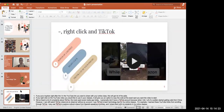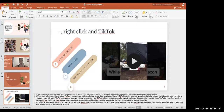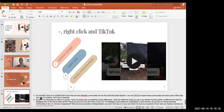I use TikTok to learn technology tips for my online classes — I learned those YouTube tricks from scrolling through TikTok. I also use TikTok to explore cultural videos from Spanish-speaking countries and share them with my students. For example, most of my students didn't know that we have Afro-Latino communities all over the world that speak Spanish. I use TikTok to explore these communities and share parts of their daily lives with my students.